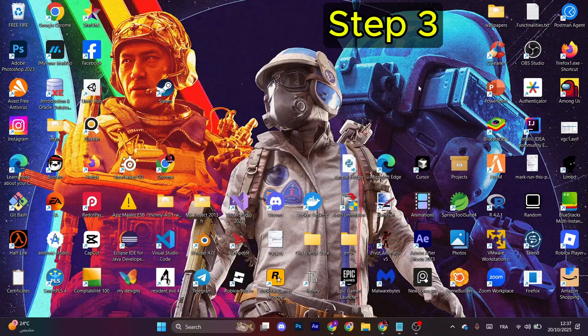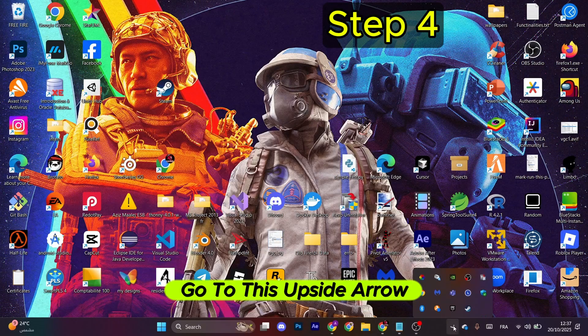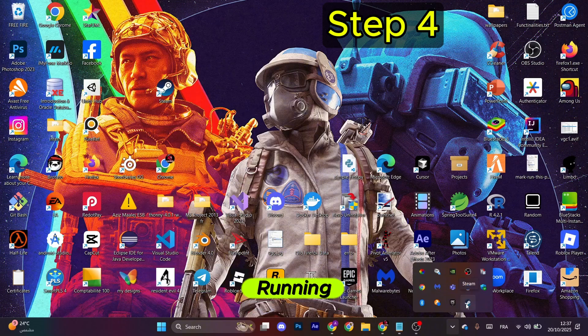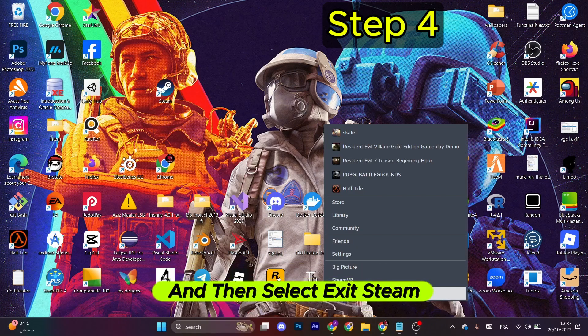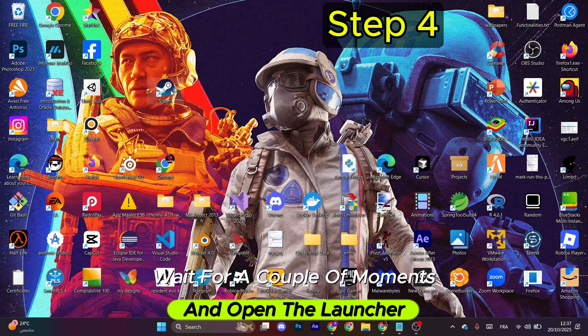Now for the next step, go to this upside arrow and make sure you have no Steam icon running. If you do find it, right-click and then select Exit Steam. Wait for a couple of moments and open the launcher once again.